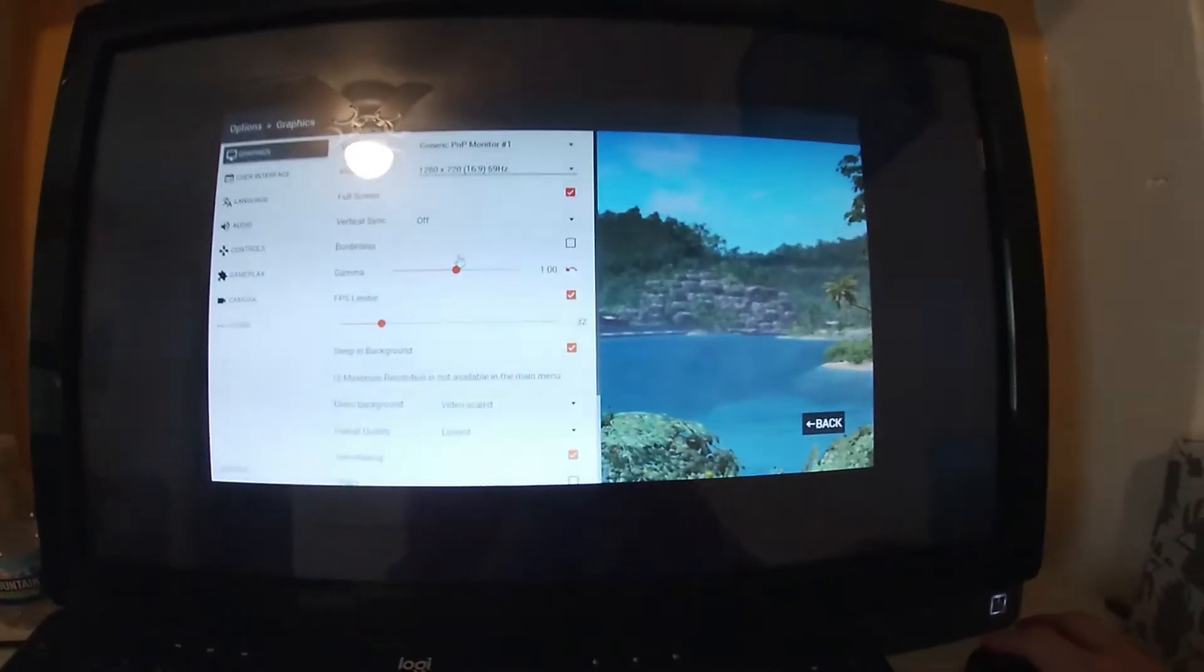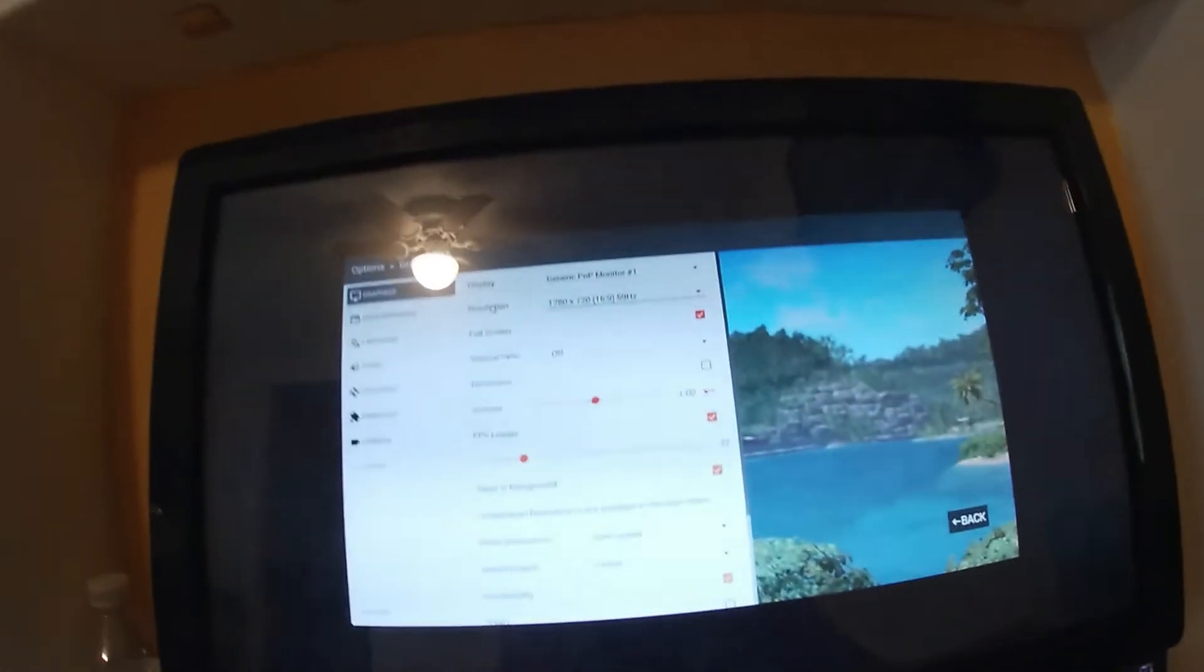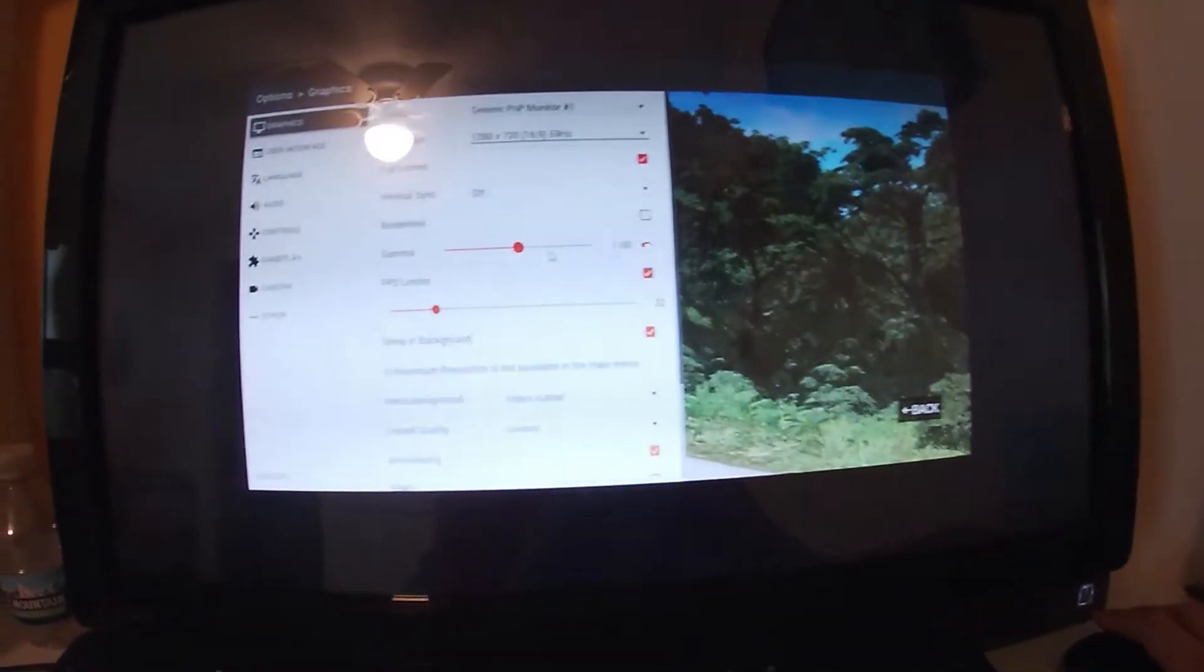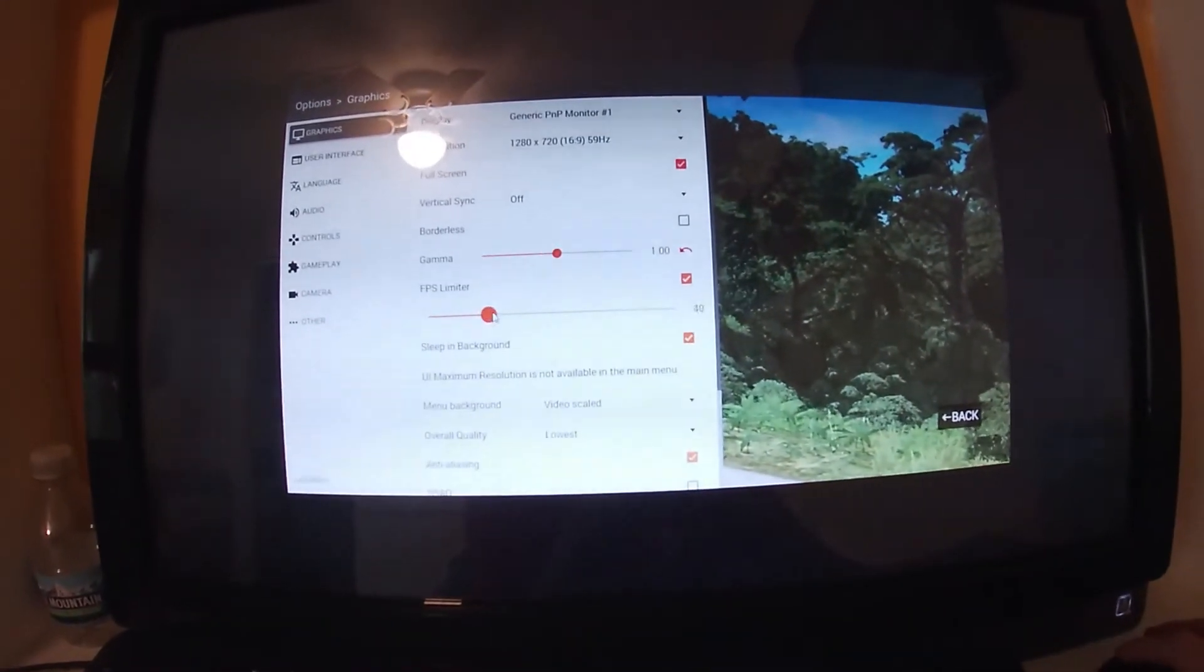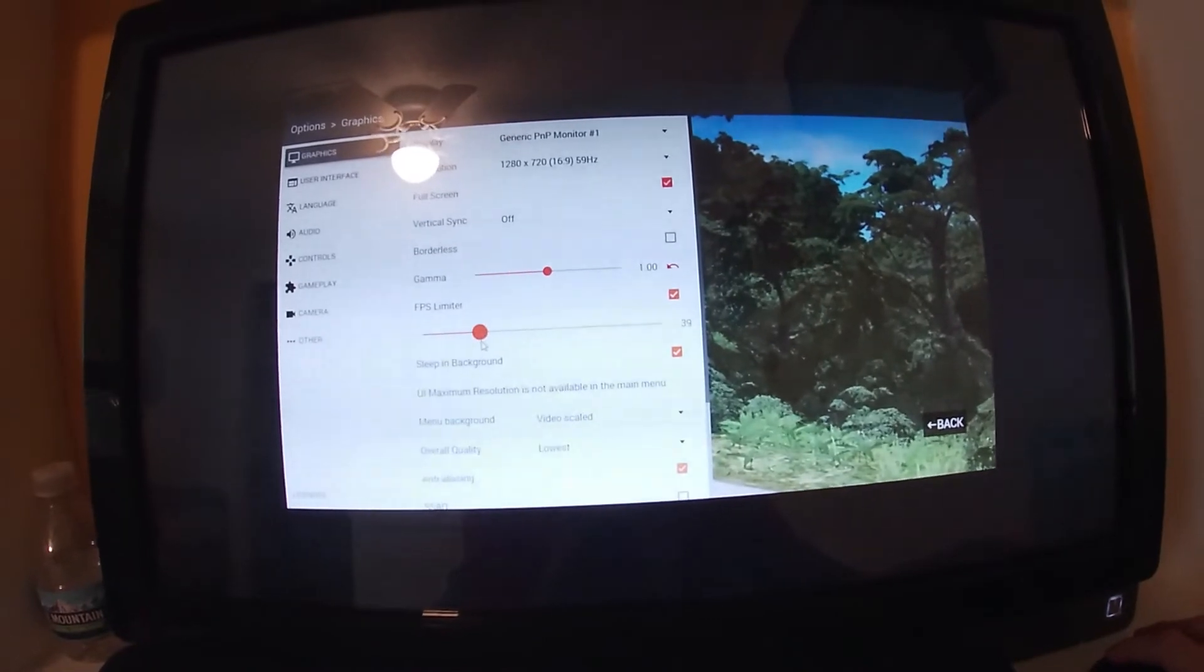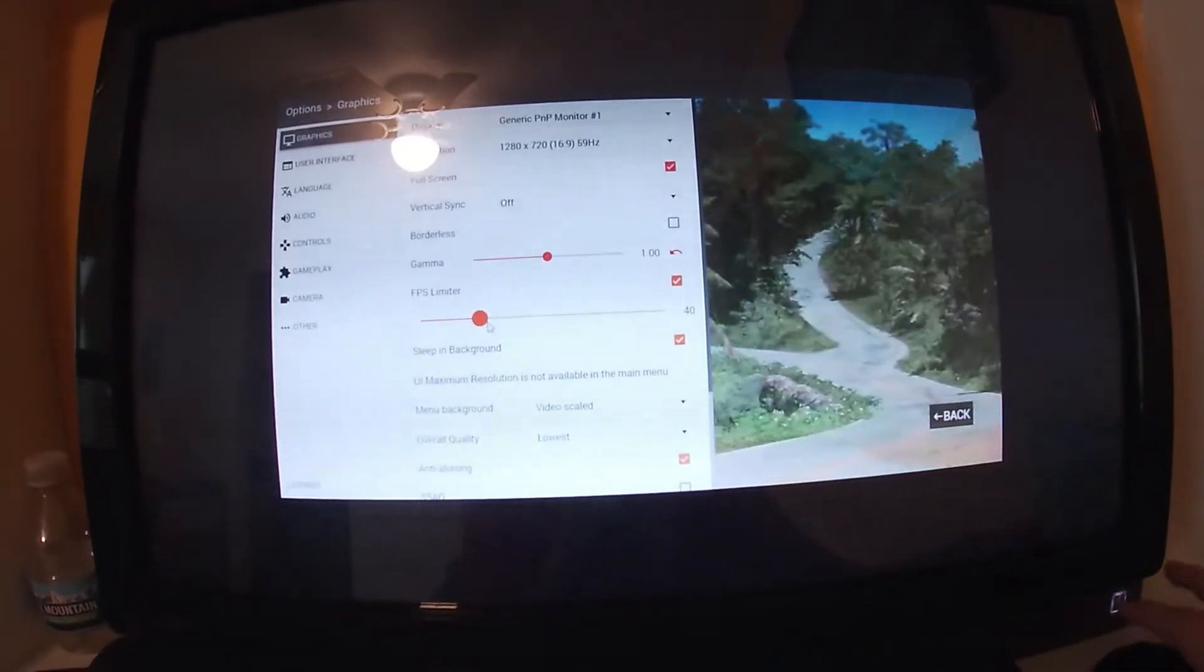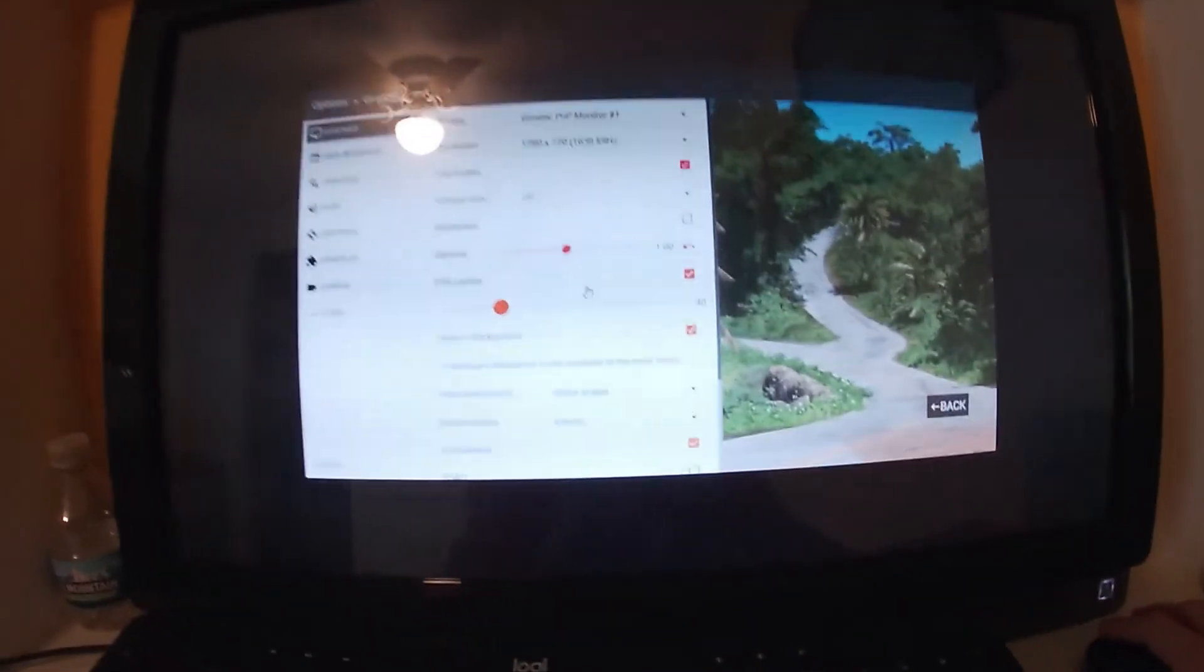It will look small, but it is a lot less intensive on the CPU. I'd recommend limiting your FPS to around 40. It just makes it run better.